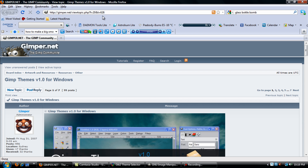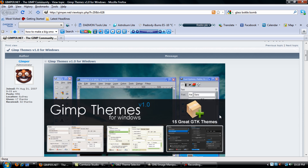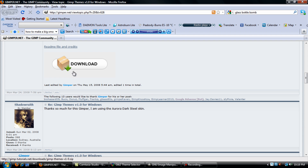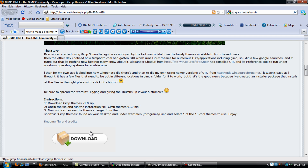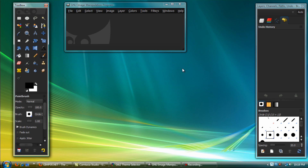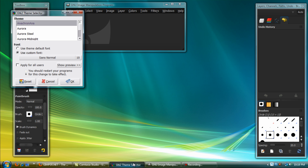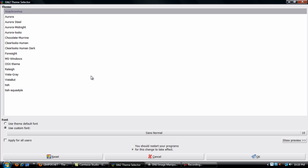First, you'll want to go to this website — I will have the link down below — and you will scroll down and click download. It's a zip file, so it will extract like a regular program. Once you have it all installed and open it up, this is what it looks like.